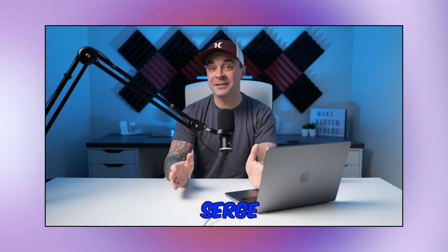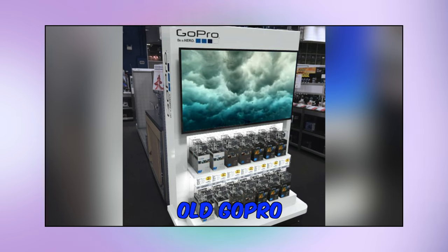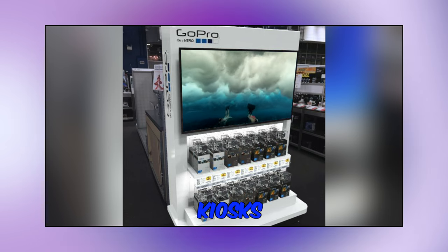While the transcription here isn't perfect, it's pretty darn good. My name is Serge, and about 15 years ago, I came across one of those old GoPro kiosks at the mall.